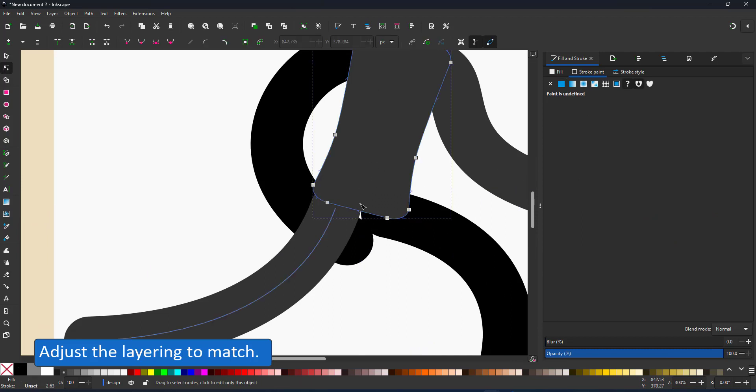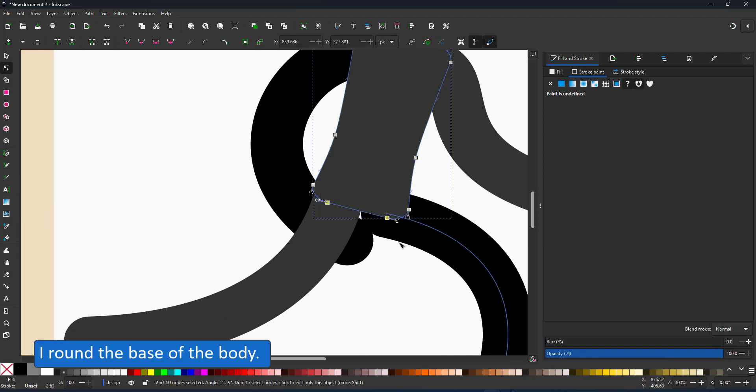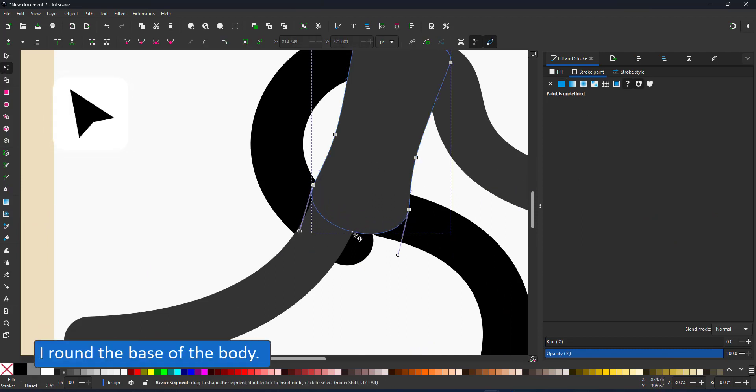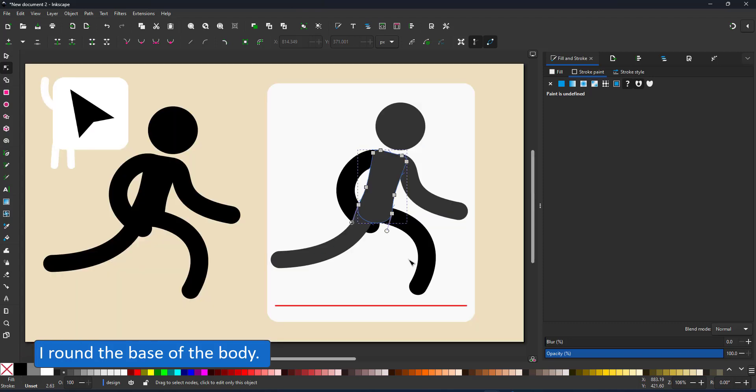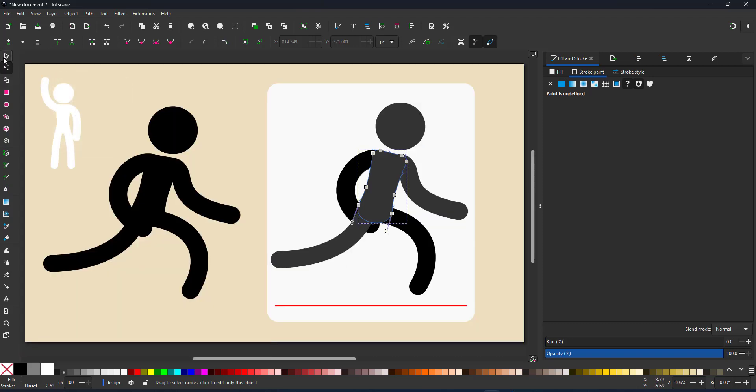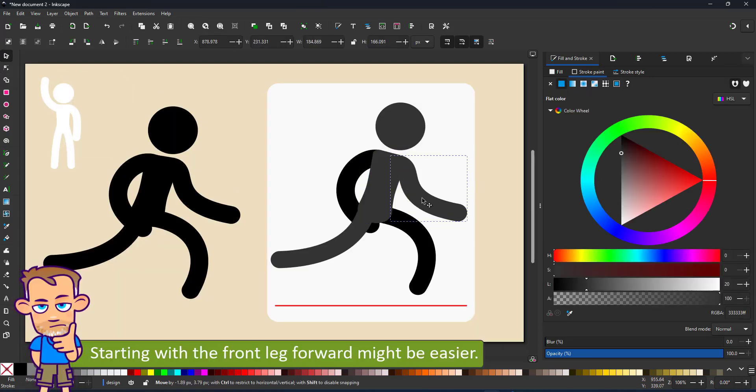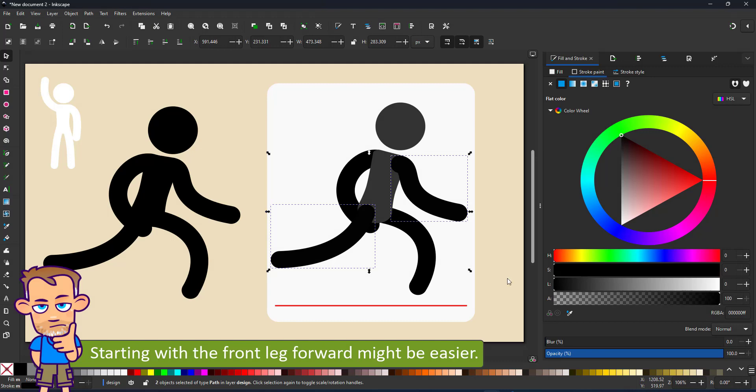I adjust the base of the body. A rounder shape makes it easier to hide the legs going in. There won't be any sharp corners.